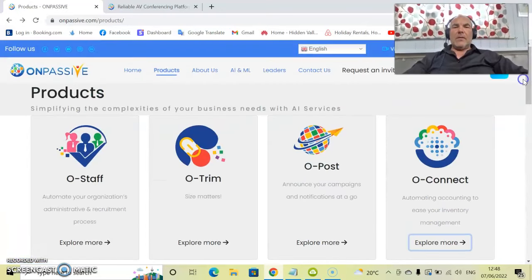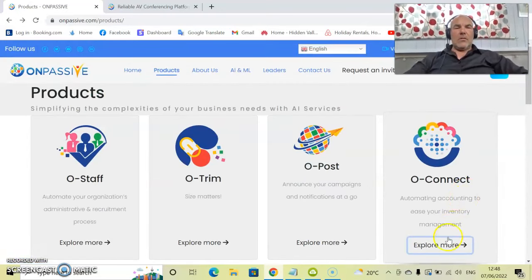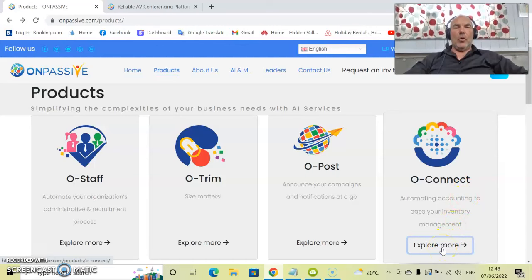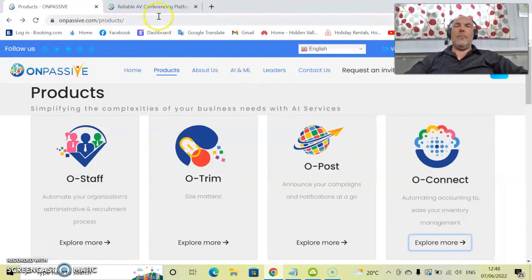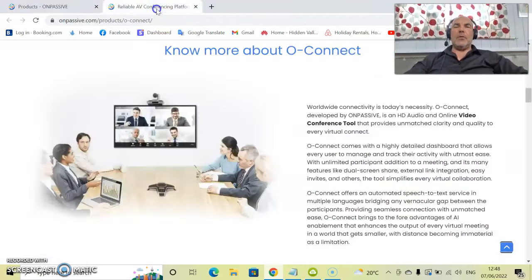So as I said, today we're going to look at OConnect. Scroll down to explore more. If you click that, it will open up in a separate window.